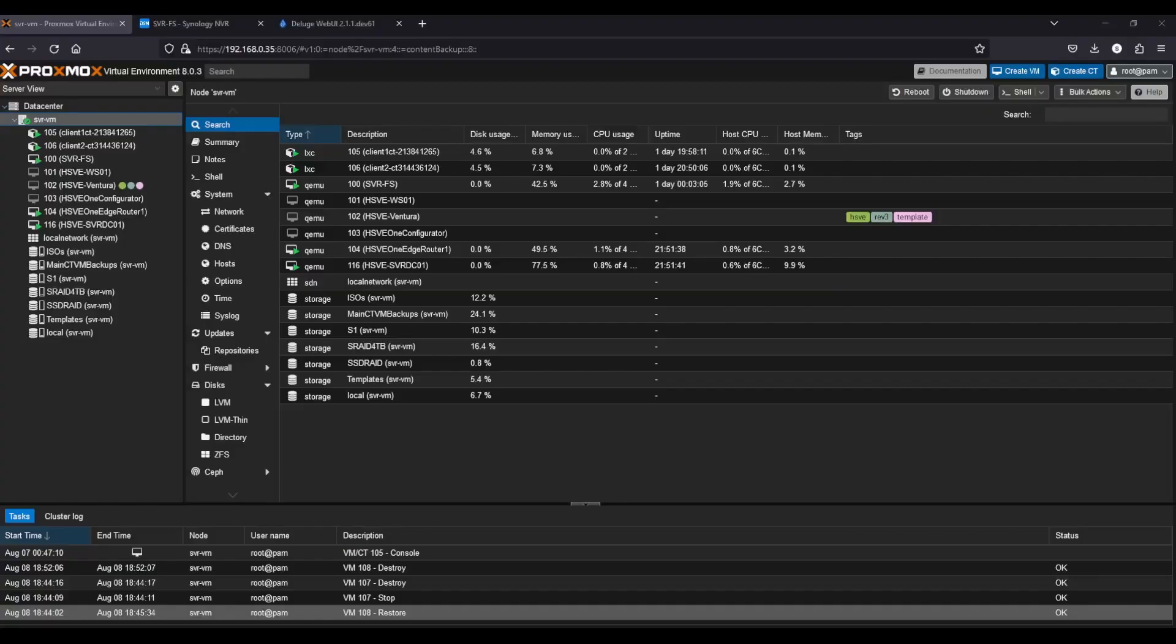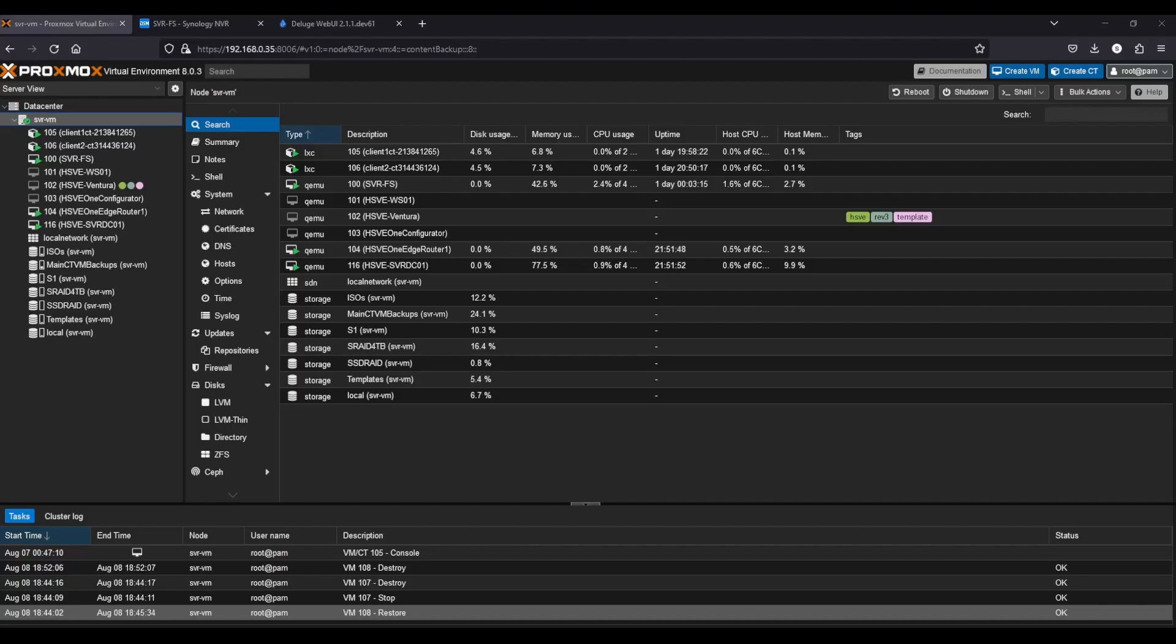Hey everyone, welcome back to another video. Today we're going to be looking at Sonoma dev beta 4 running on the new way using Proxmox. This is a hackintosh build again, but we're looking at it running on the new way to see how stable it is.